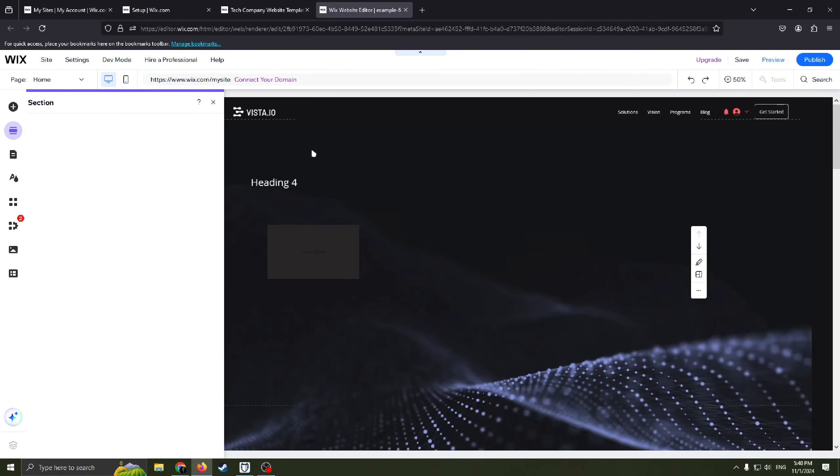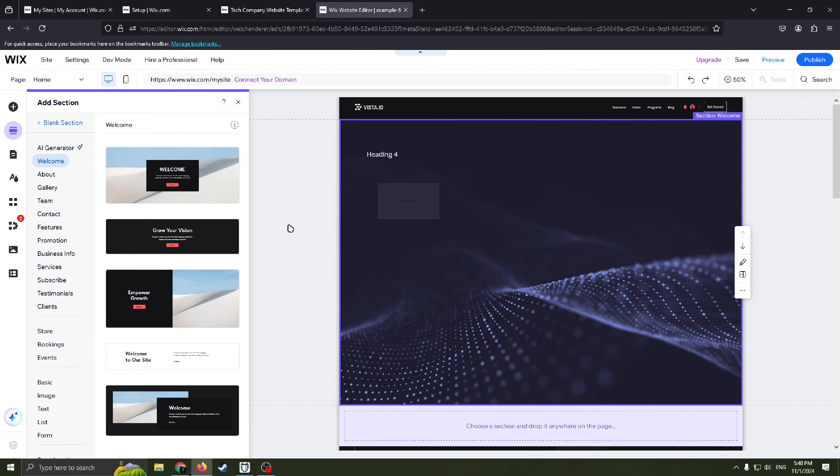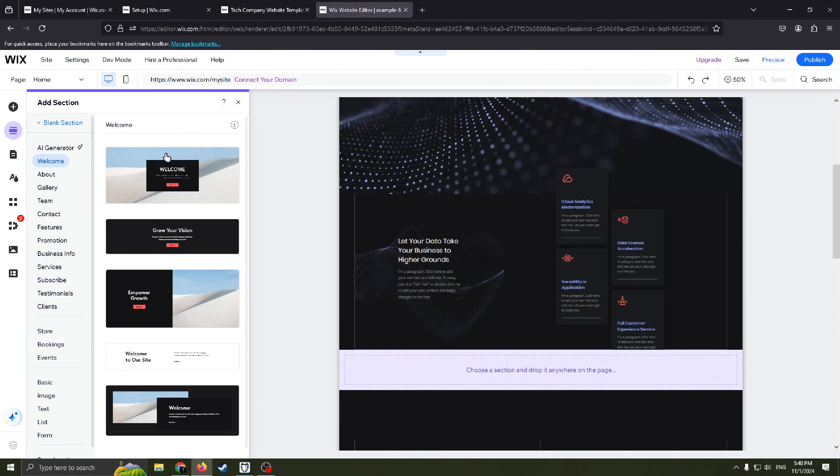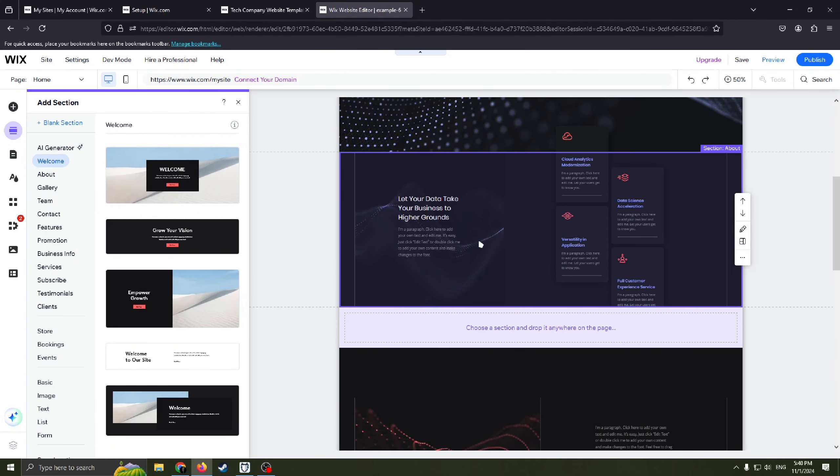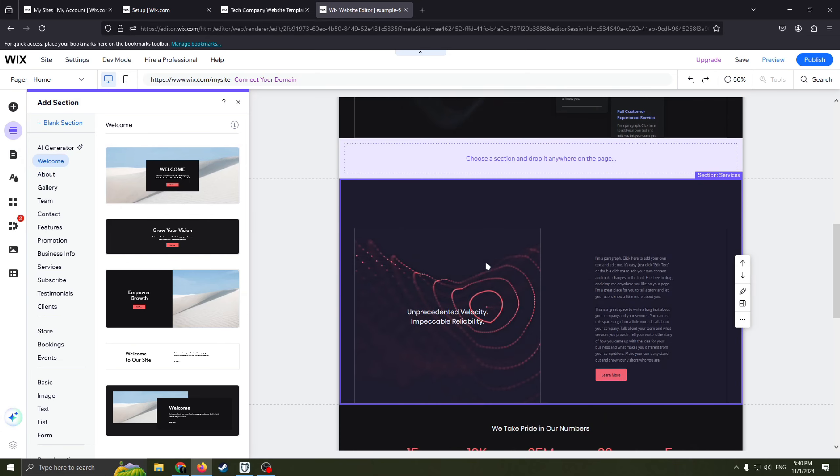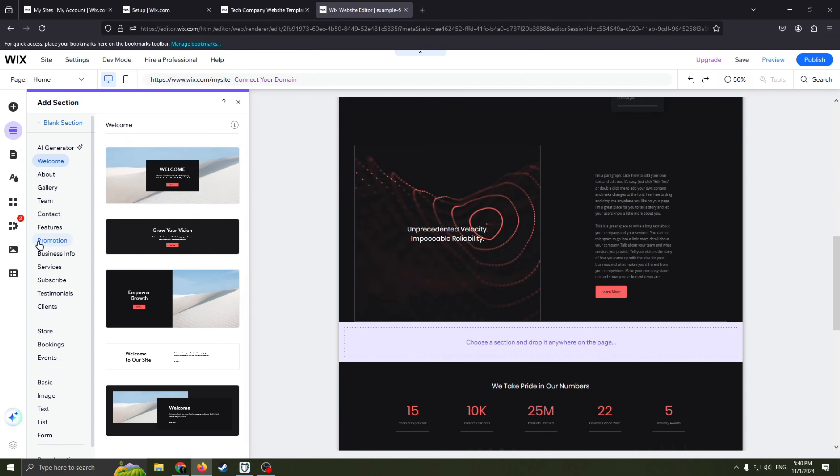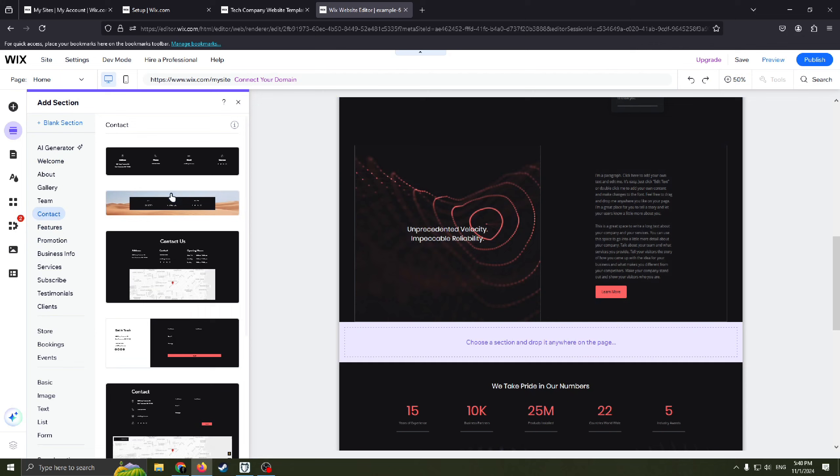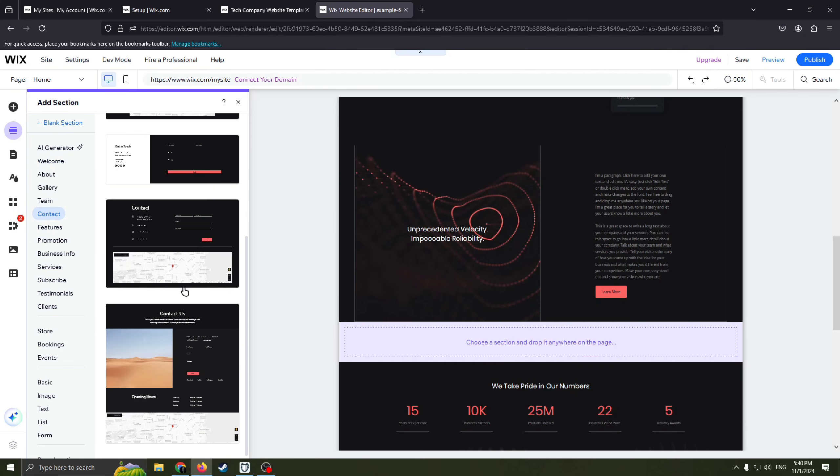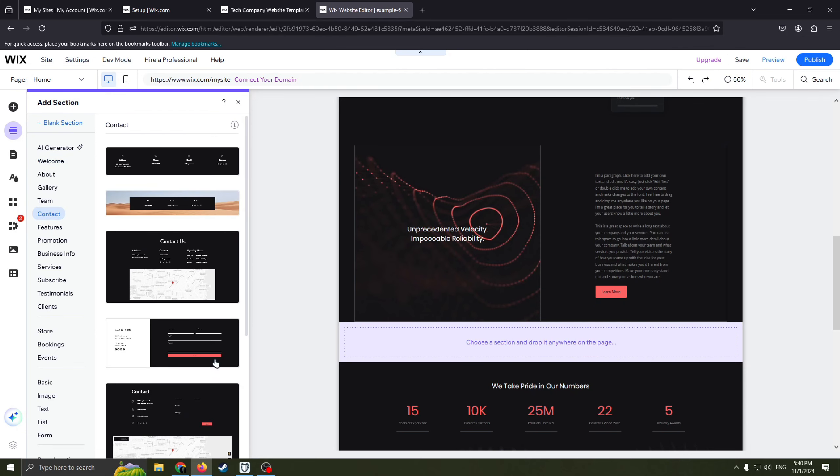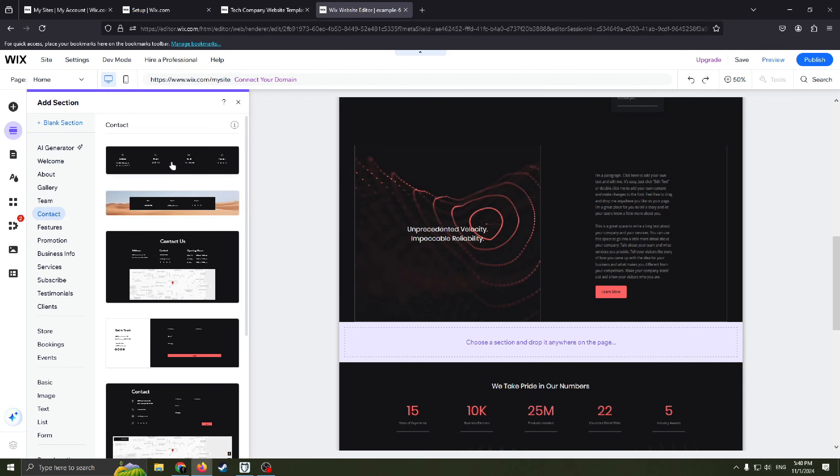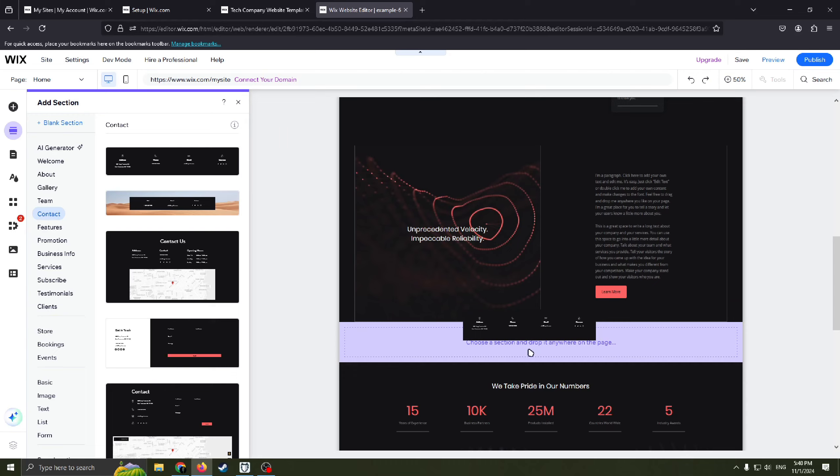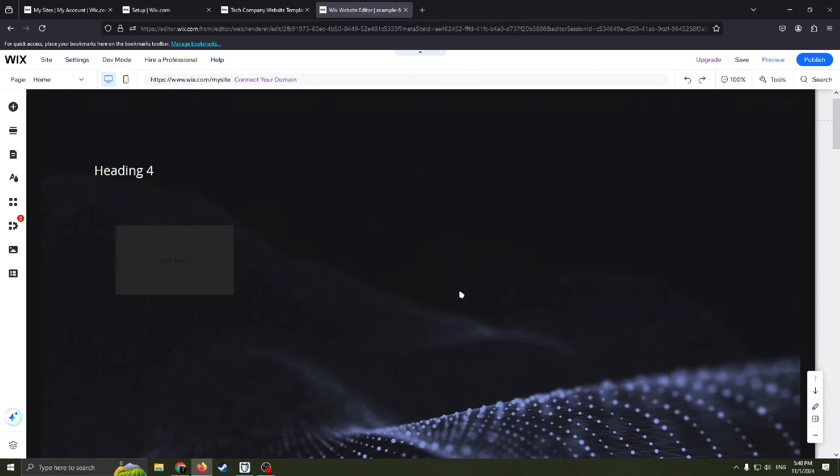Also you can add section. For example we already have welcome section and about section. But for example you want to add contact section. Just easily choose whatever you want here. And drop it here.